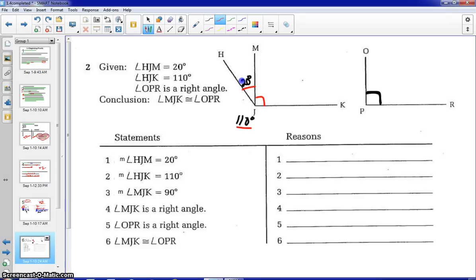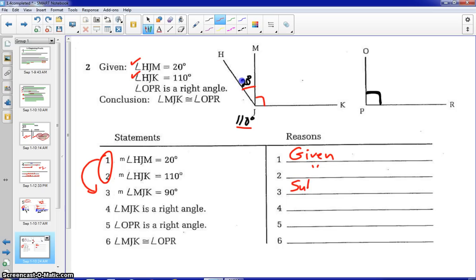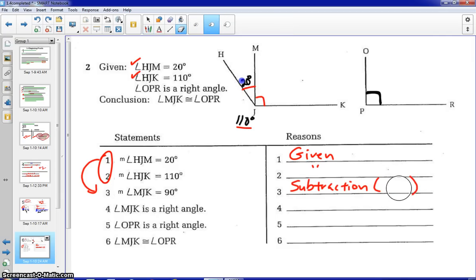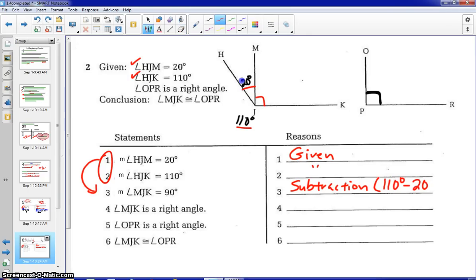Let's write the steps for this. Our first two statements are given. Those two statements lead directly to the third statement, which is subtraction — based on steps one and two. Another way of writing this, instead of writing steps one and two, would be to write the degree measures by subtracting them and showing that it equals 90 degrees. Either method is appropriate.